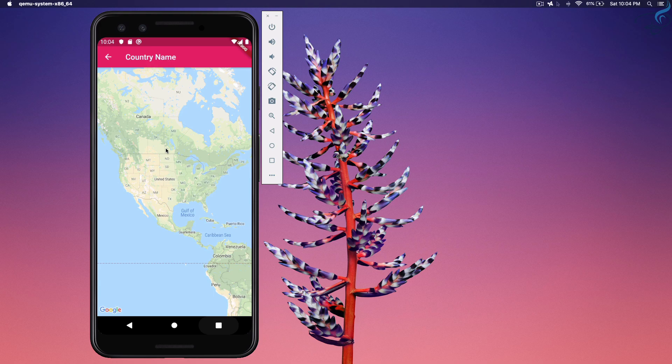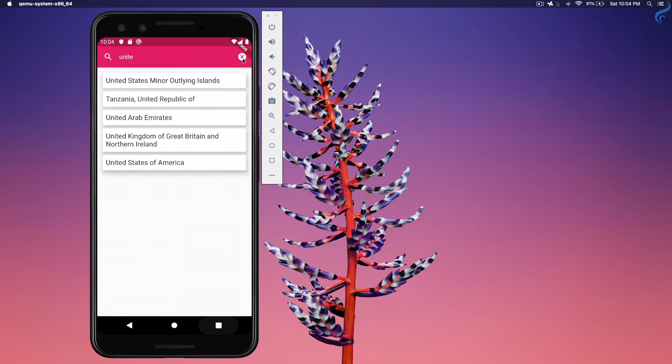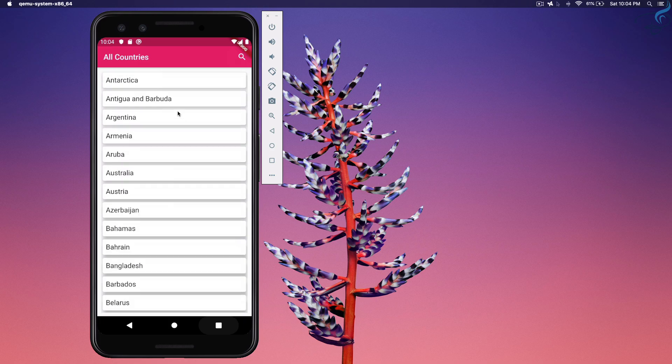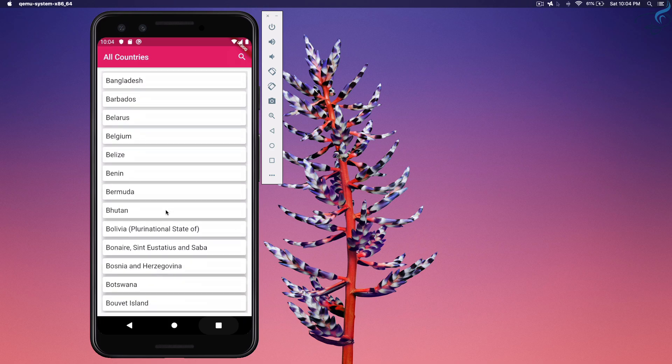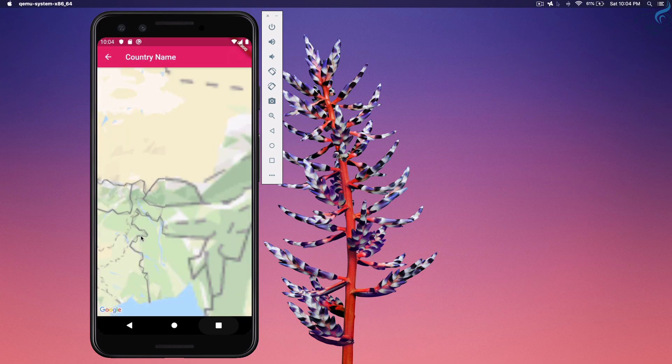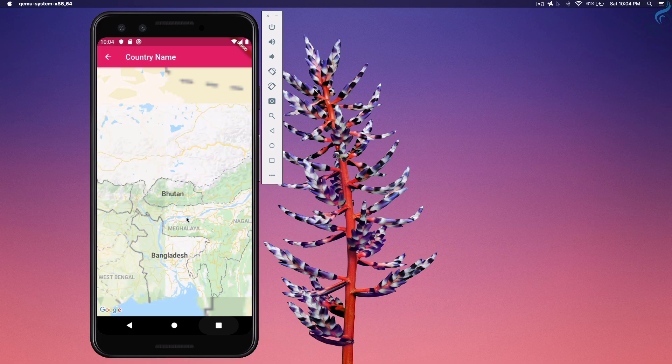It doesn't matter actually. I showed you how you can add the Google Map with the location of every country. So this is very easy and very useful. You can go to any country details from here, show it. Bhutan, Bangladesh, everything is there.